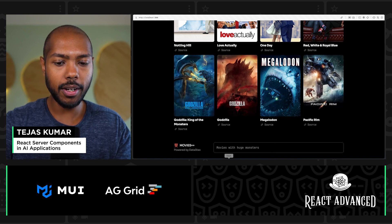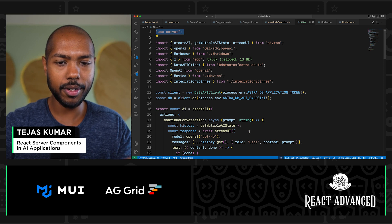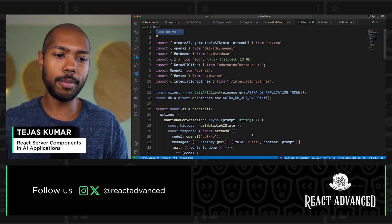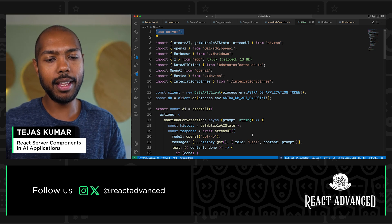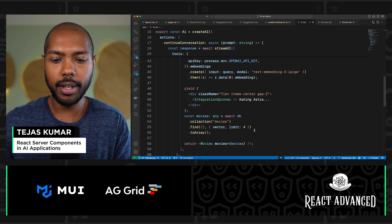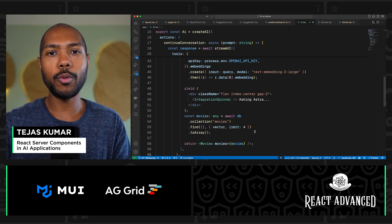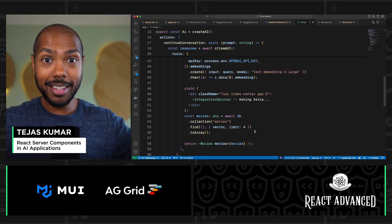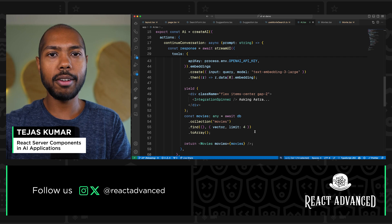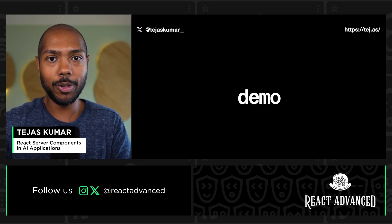That's generative UI, and all of this is happening on the server — that's the power of React server components with AI. One final point: these components are pre-existing, which is important because a big problem with AI is non-determinism. But when you can enforce 'render these components that I create,' you get way more control from the large language model. Instead of it hallucinating some nonsense, you actually control how the output looks.